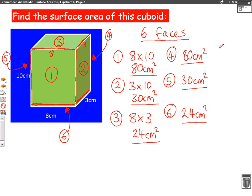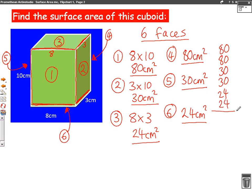So we now have our six sides: 80, 30, 24, 80, 30, 24. We now need to add up all of those sides. When we add them up, we get 268 centimetres squared — and the units are important for an extra mark. So that's our first example of surface area.